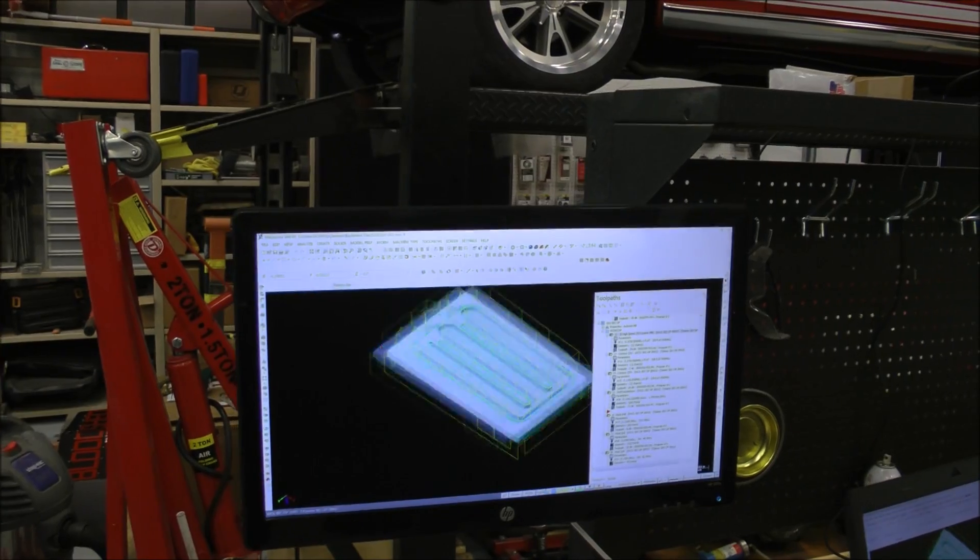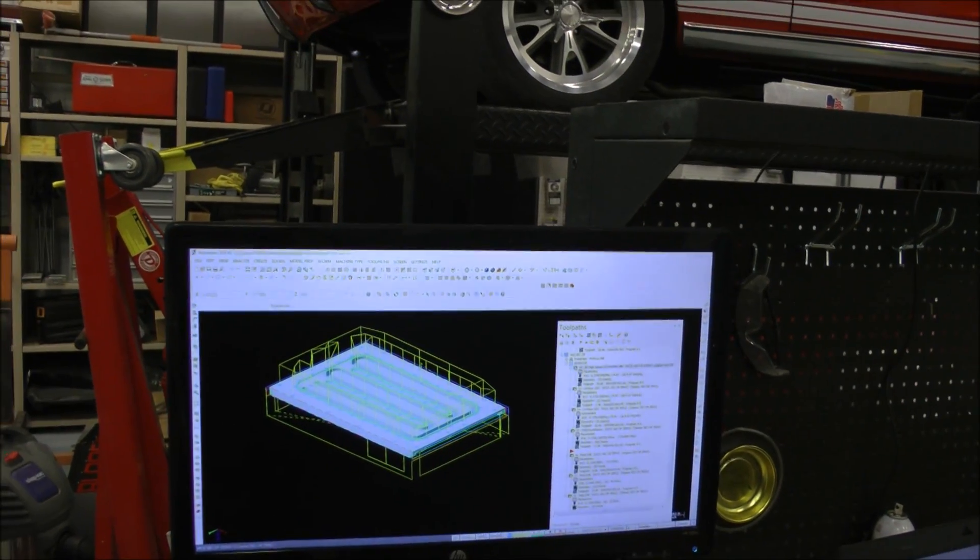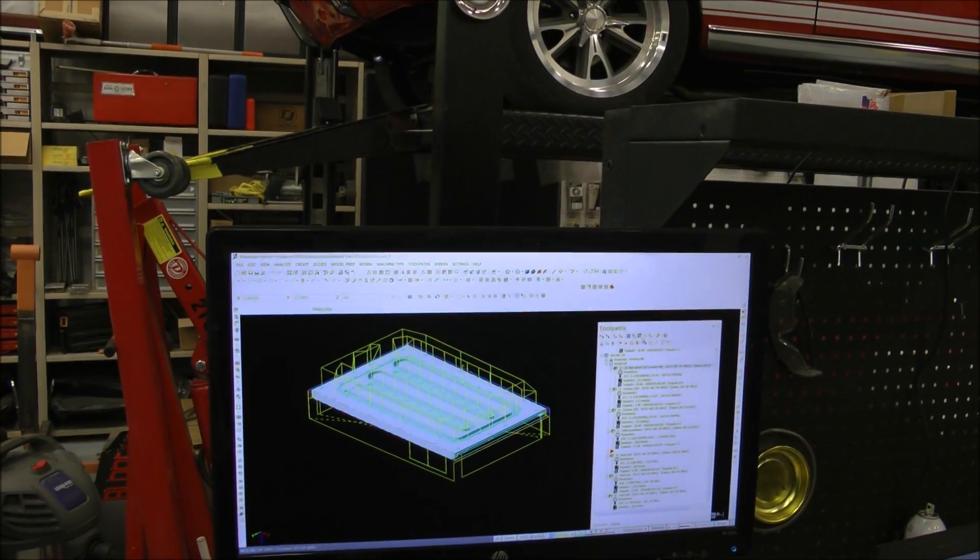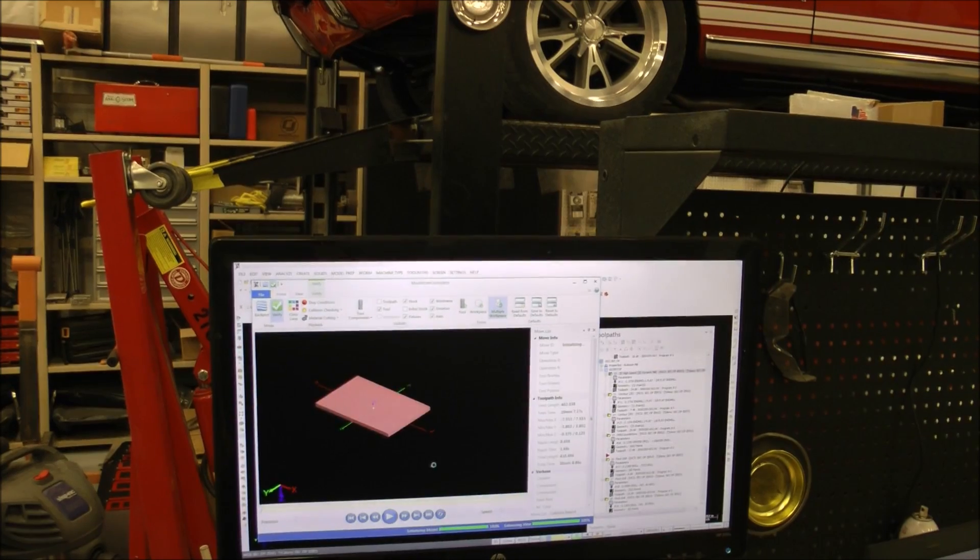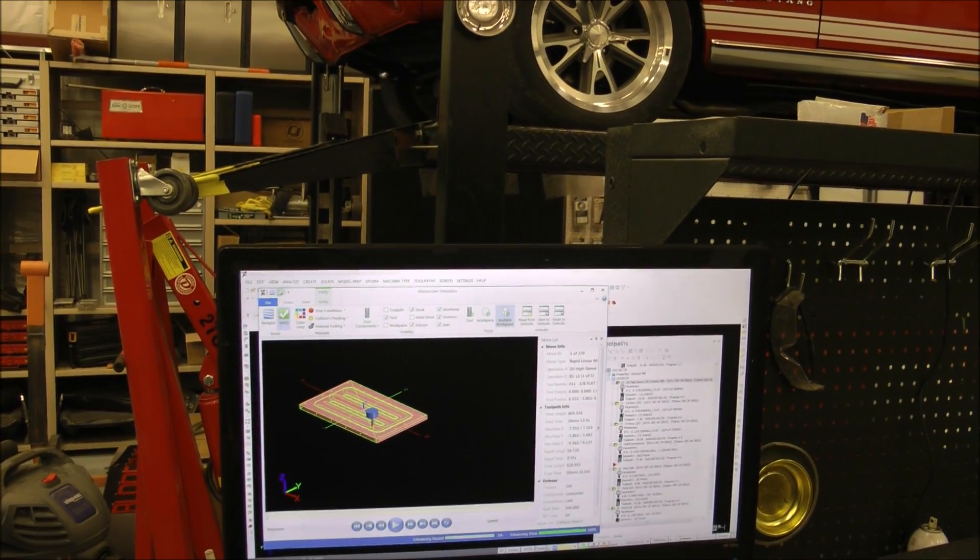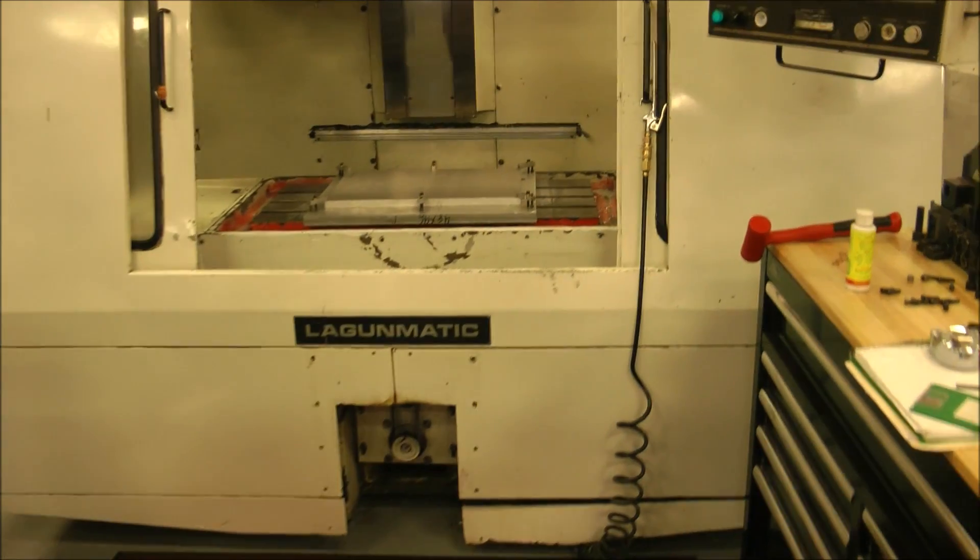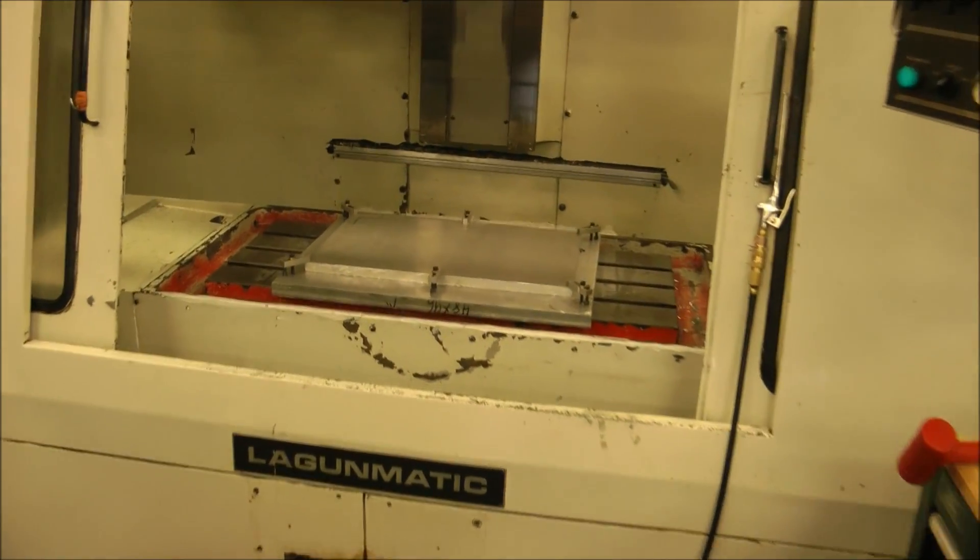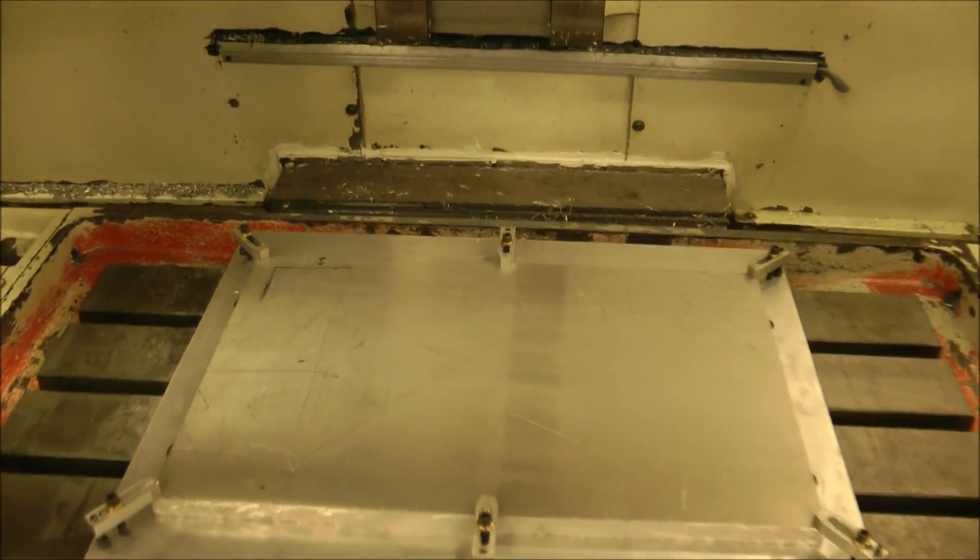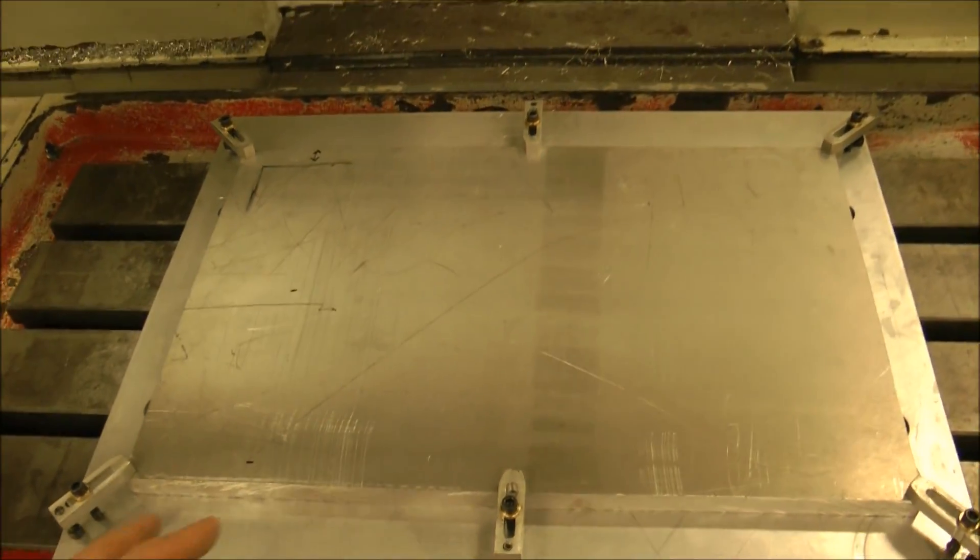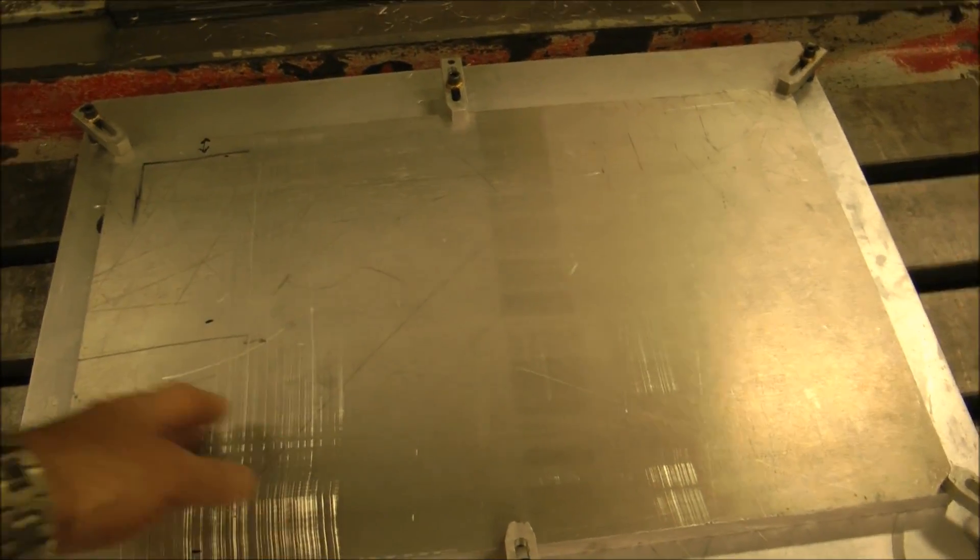So what we have here is the team's actually running a simulation of the side of the battery that's got the water channels in it. And then if we look over here, the piece is mounted and ready to be cut.